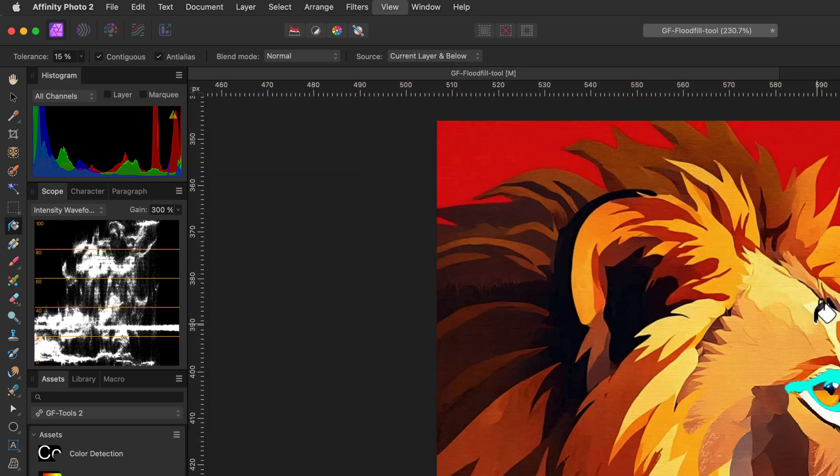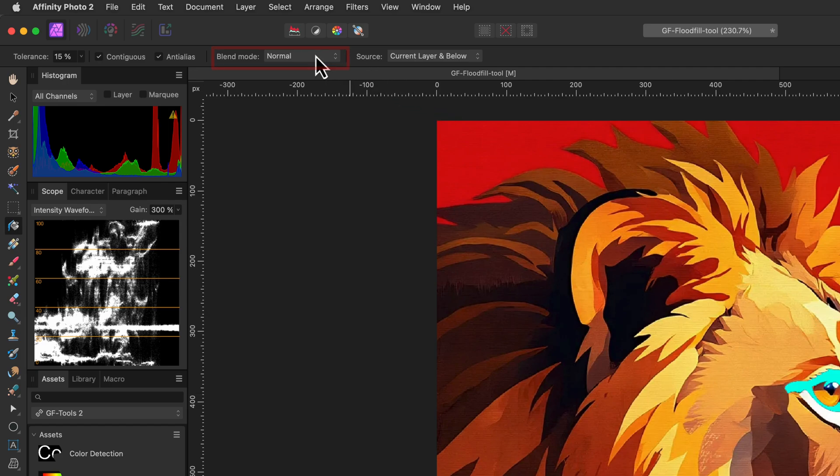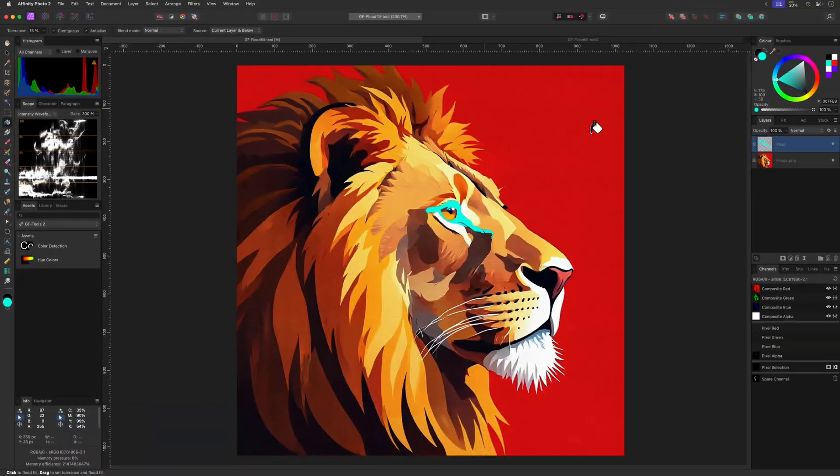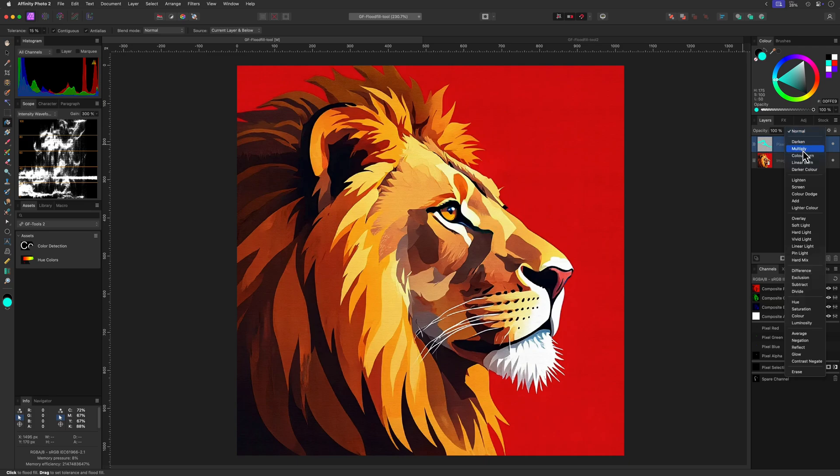The final option is the blend mode dropdown. By default this is set to normal, and this means that the fill color simply replaces pixel colors in the filled area. You can change this to a different blend mode, but I would suggest to keep using normal and then change the blend mode of the pixel layer you're working on. This way you can change the blend mode of the created fill anytime.